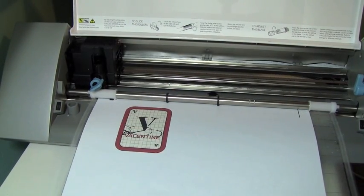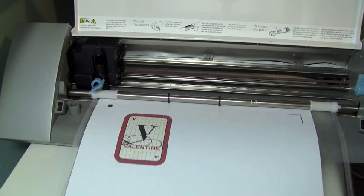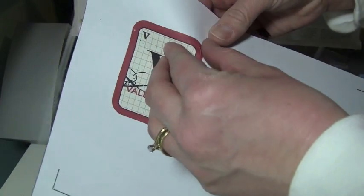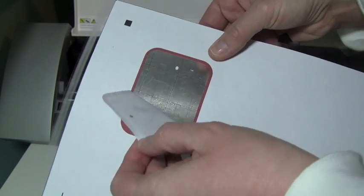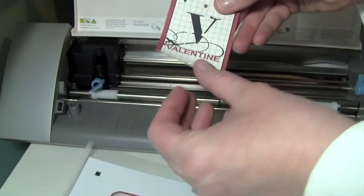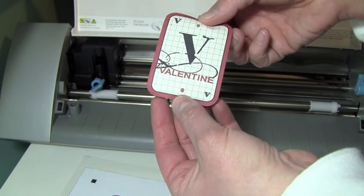It went ahead and cut our image. We're just going to hit Unload. Then I'll just peel this off and show you what it looks like. So if this is on cardstock, it would look like this, and plus it cut the two little holes.